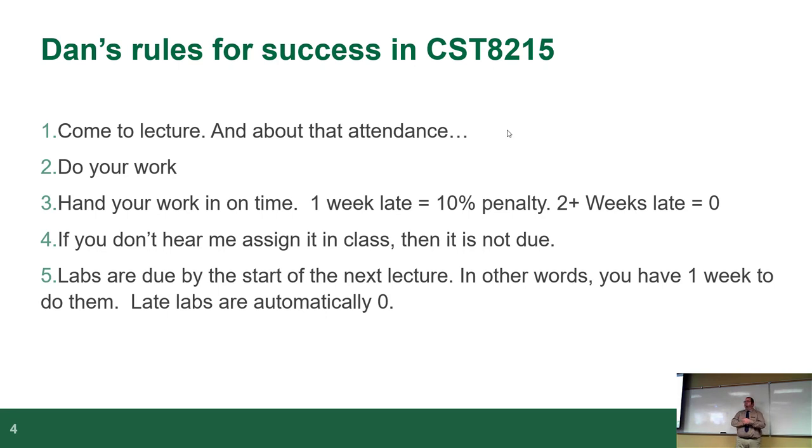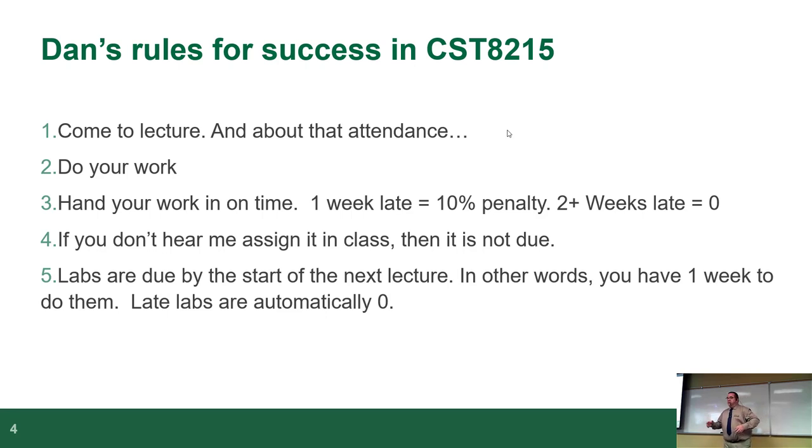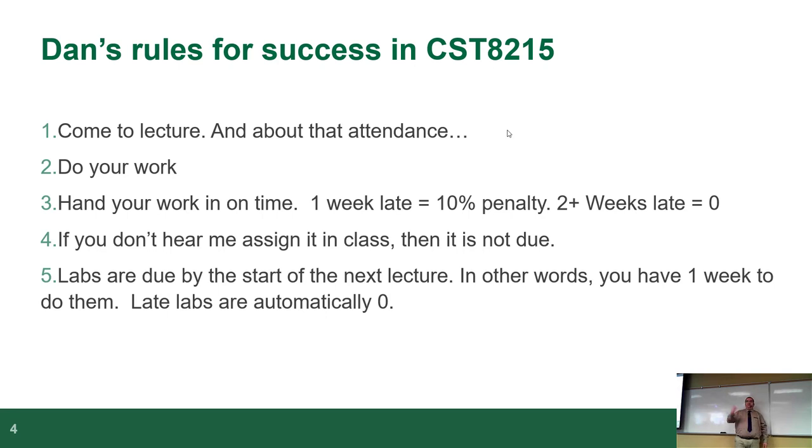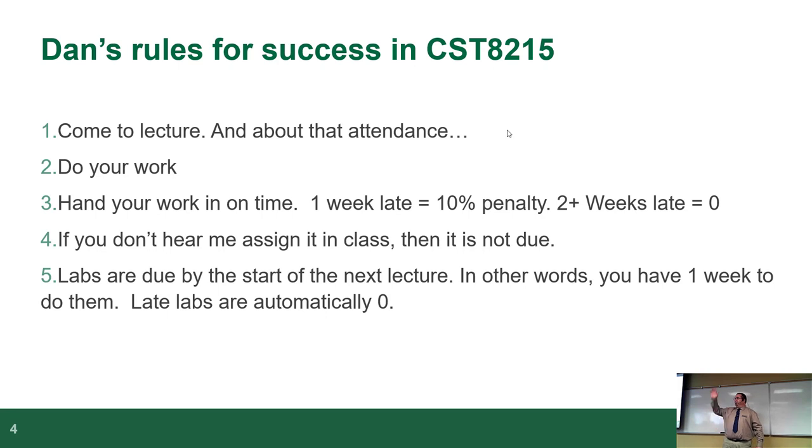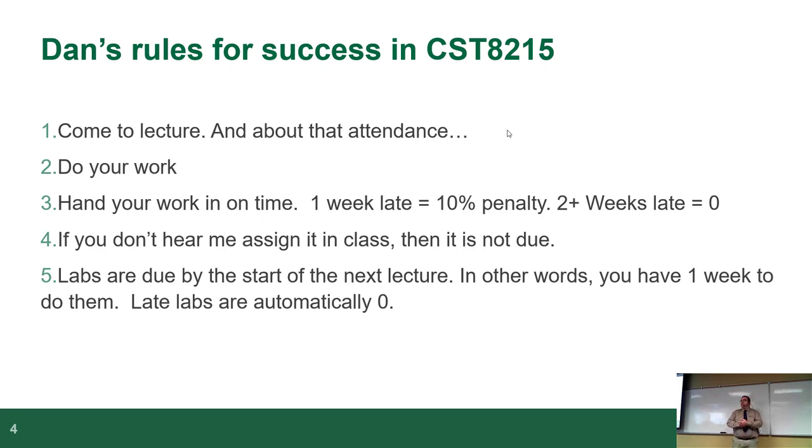Essentially you guys have got an entire month to do an assignment before you get a zero. So really, it's pretty bad. If you don't hear me assign it in class, then it's not due. This is actually an old bullet point from years ago when our LMS system was a little flaky. Most of those problems don't exist anymore, so it's good news.